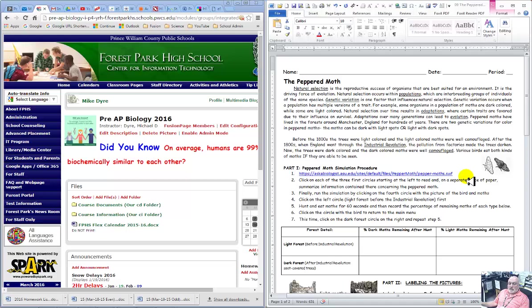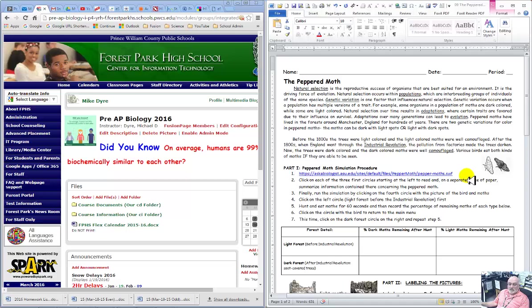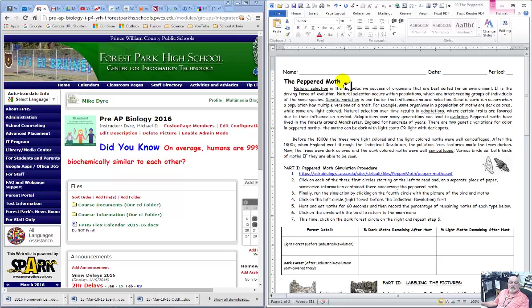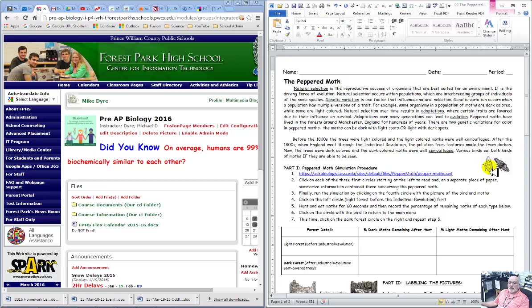Okay, what you'll be doing today - I'm actually out so it'll be a sub helping you with this - is a peppered moth lab where you're going to be graphing the difference between the peppered moth light and peppered moth dark.